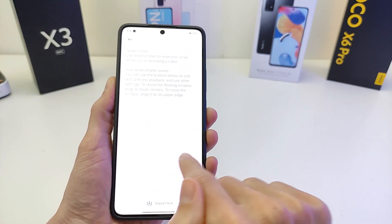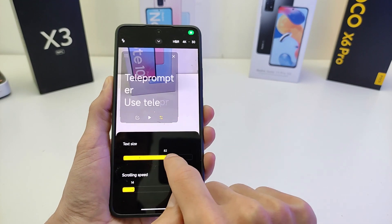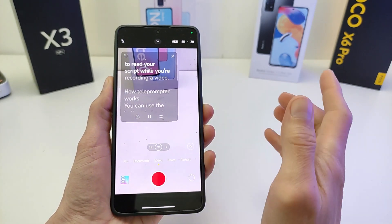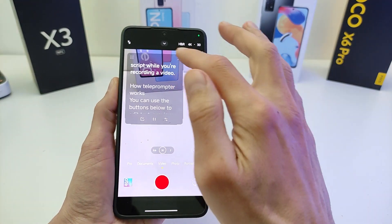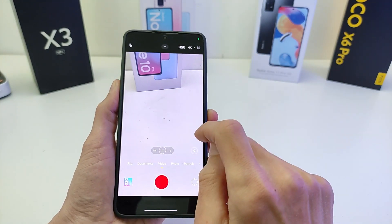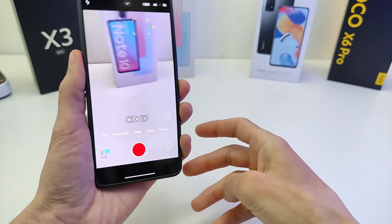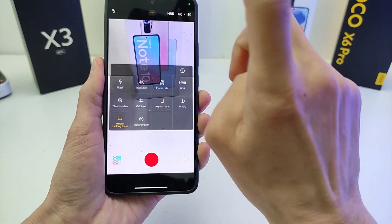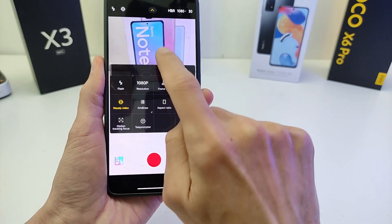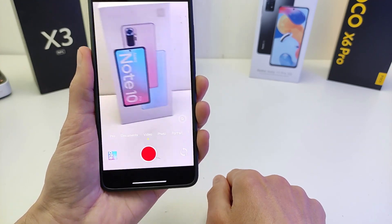And import text, settings — size, play, pause, play, pause — and go record video. Teleprompter motion display, and close. New feature. If recording video with motion, I recommend steady video — very good for recording video with motion.